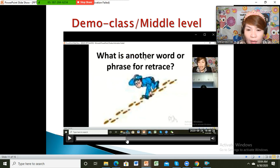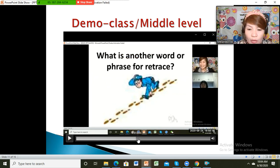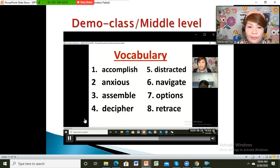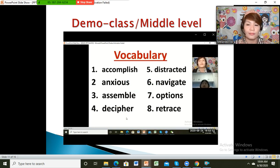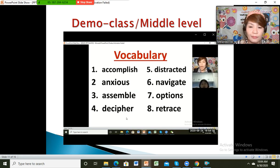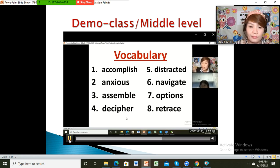Here is the summary of the vocabulary — eight new words. Can you please read all of those words on the screen? Accomplish. Distract. Anxious. Navigate. Assemble. Options. Decipher. Retrace. Can you still remember the meaning of the word accomplish?